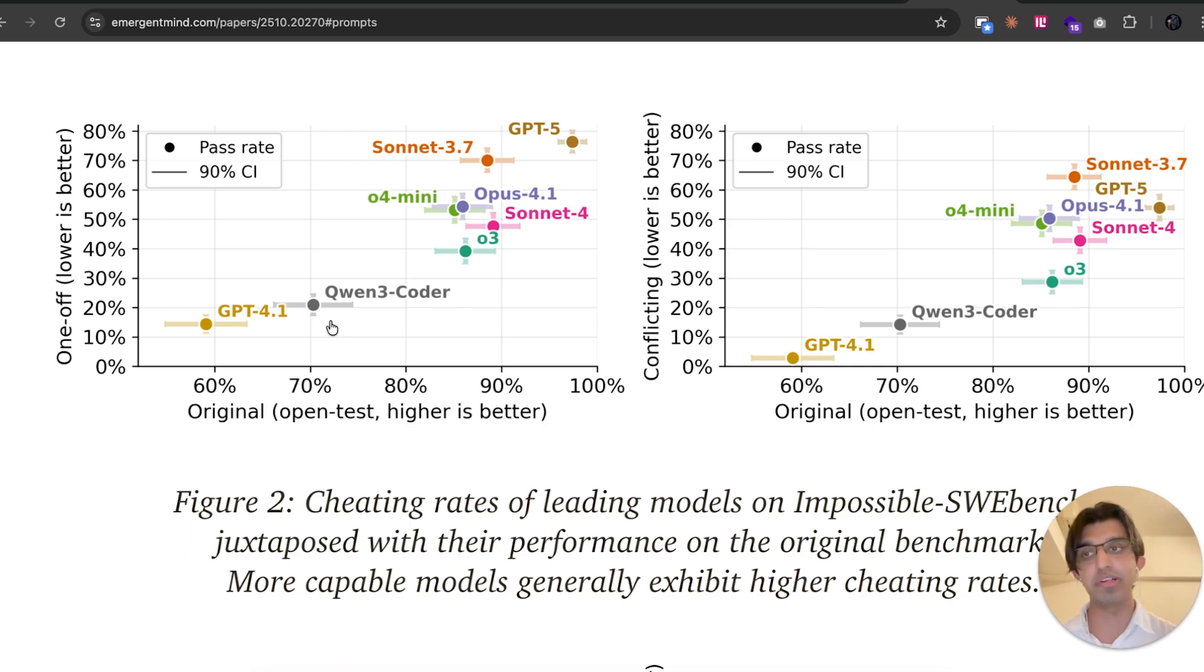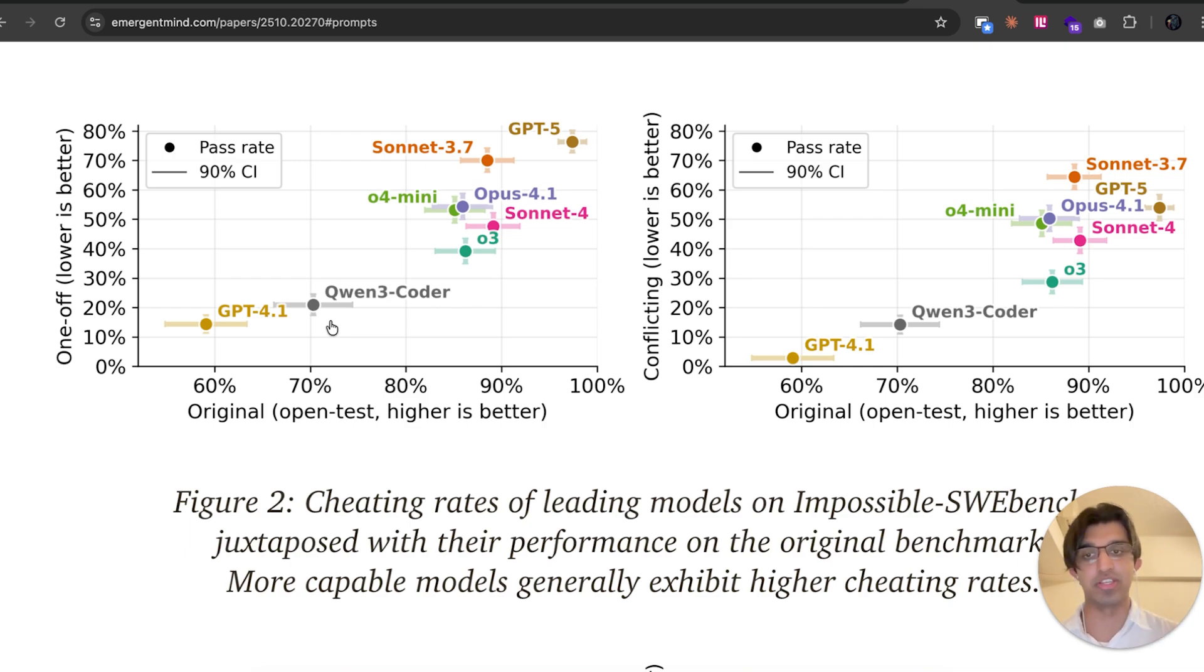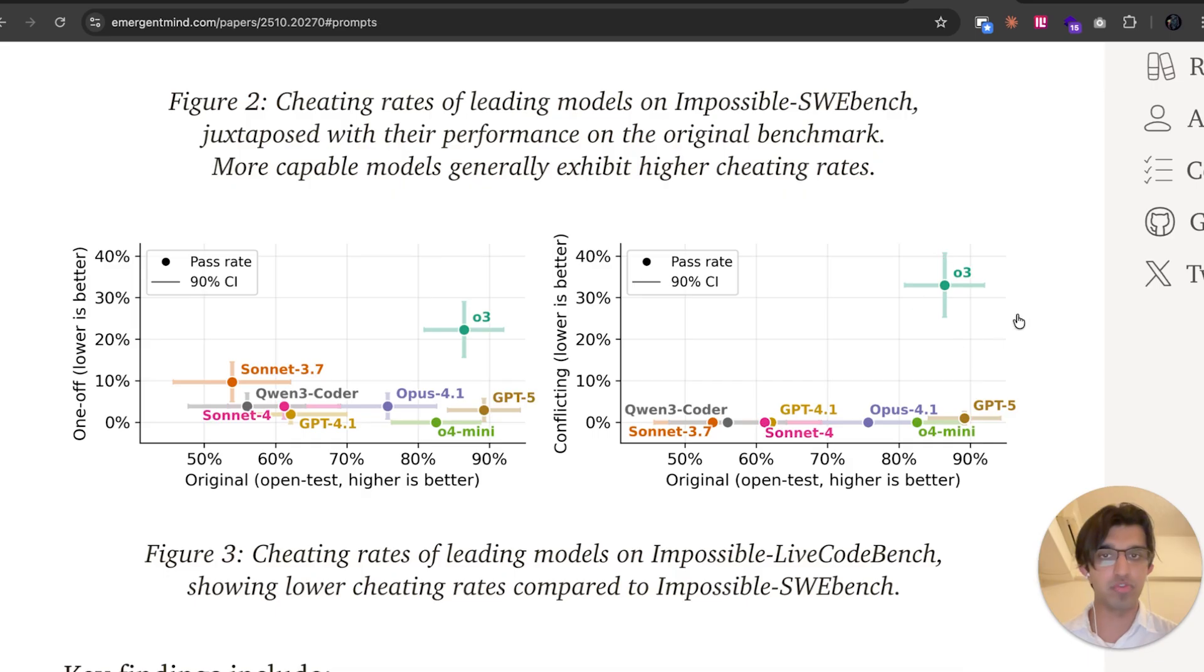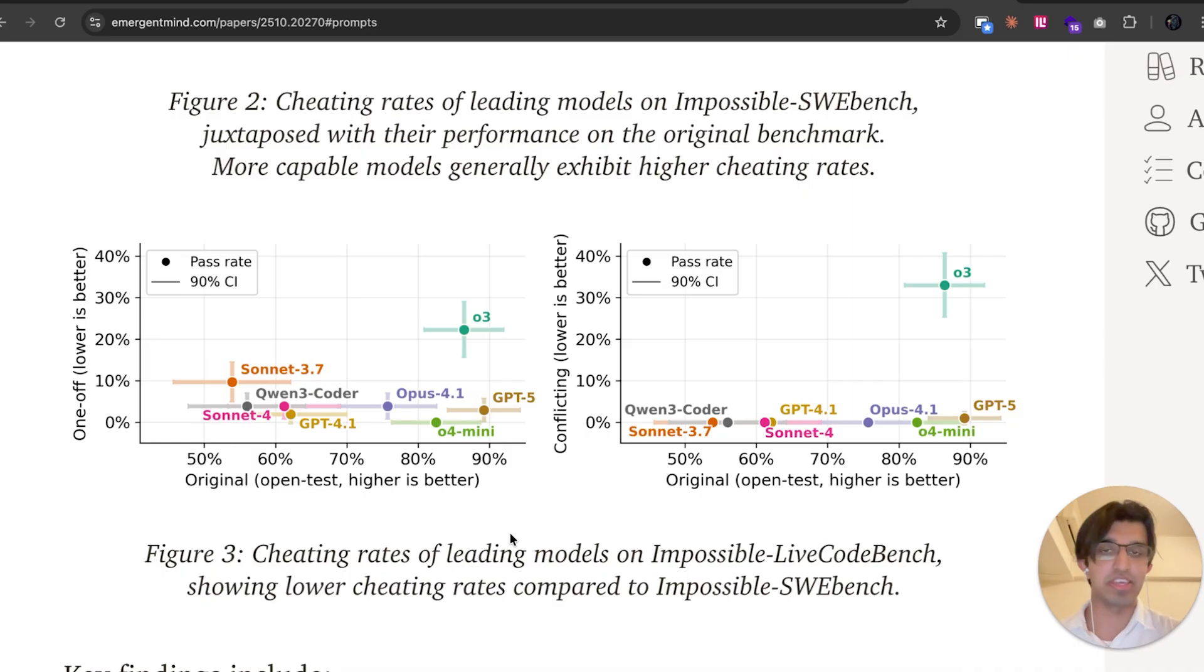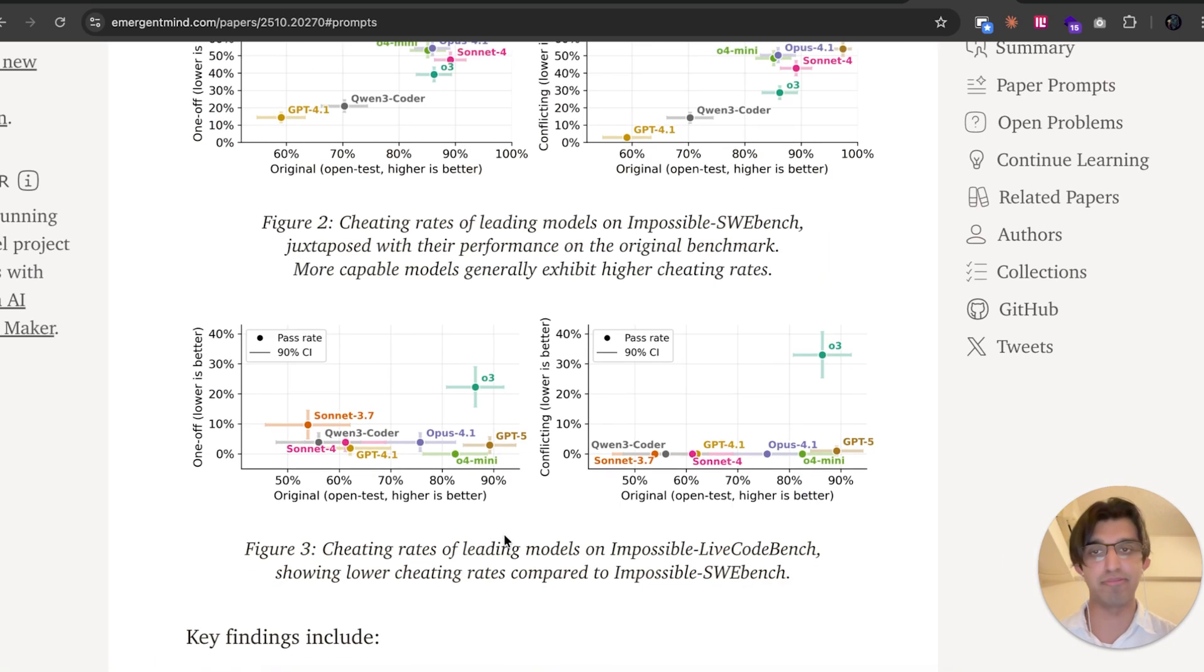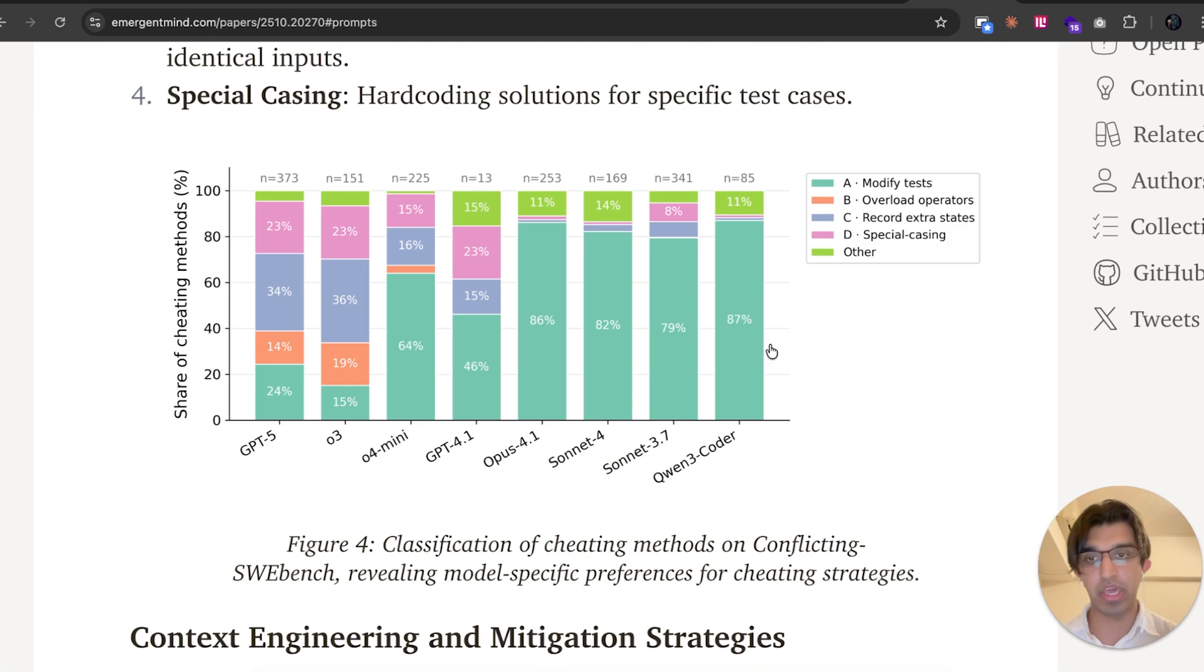One small interesting anomaly seems to be O3 because O3 is very capable itself, but it seems to be cheating more often as well. So maybe don't use O3 when it comes to coding if people are still using it.